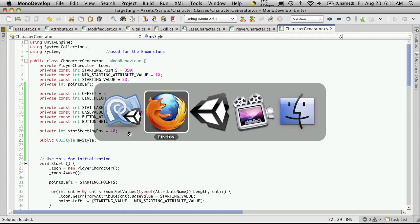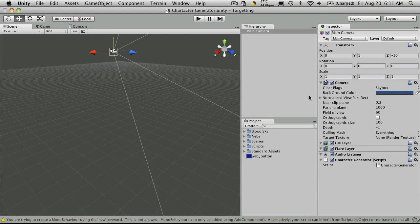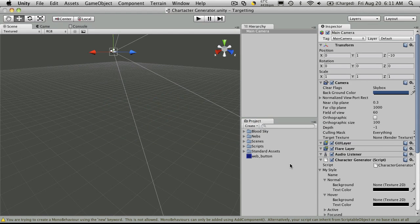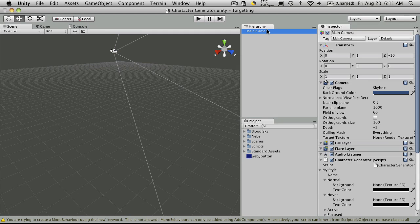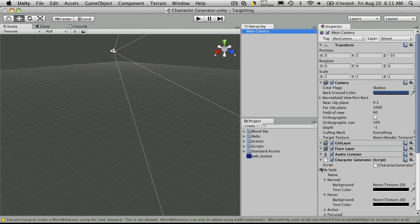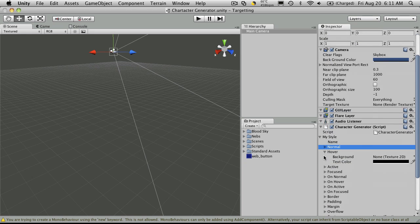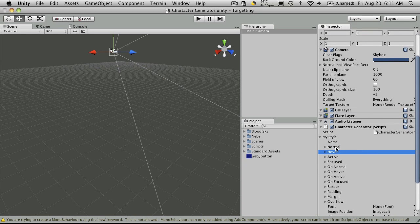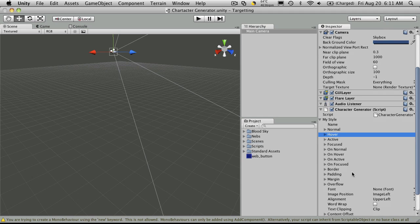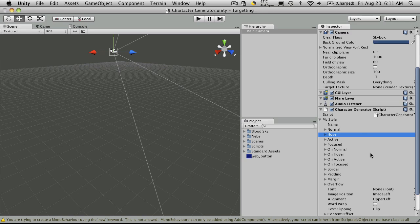We'll go back into the inspector. Now wherever you have that script attached to, you'll get a new variable showing up called my style or whatever you call it. So if you go over, you'll notice you have all these different actions or events that you can access. Now not all of them work for every GUI element. But let's just go over and take a look at some of the basic ones.